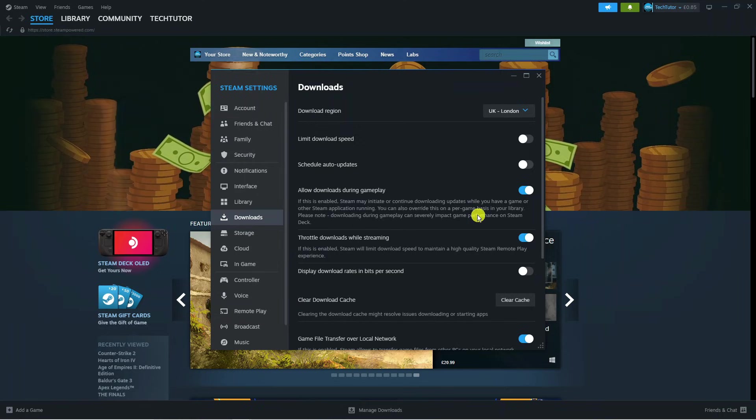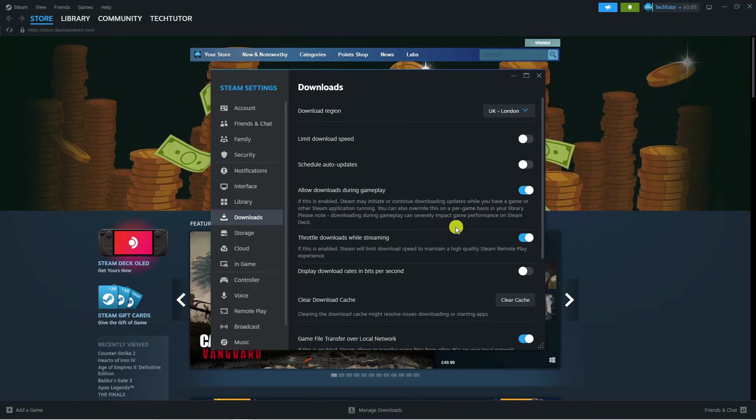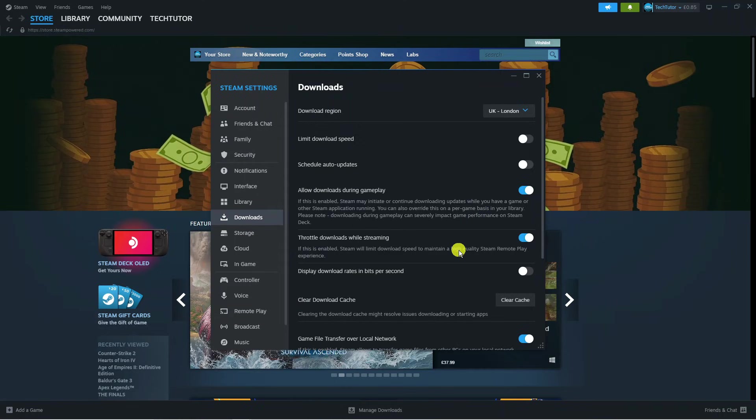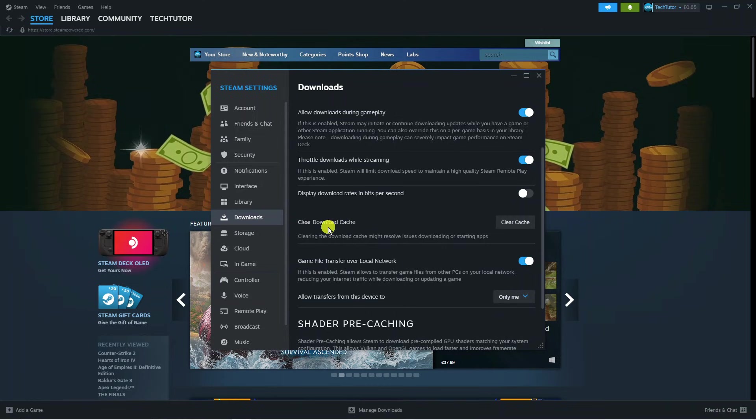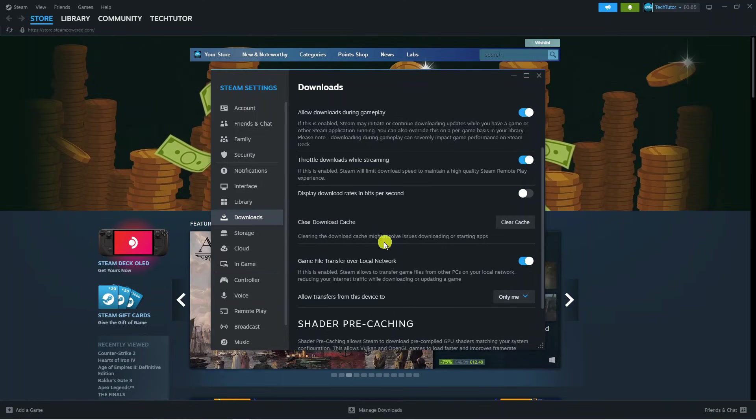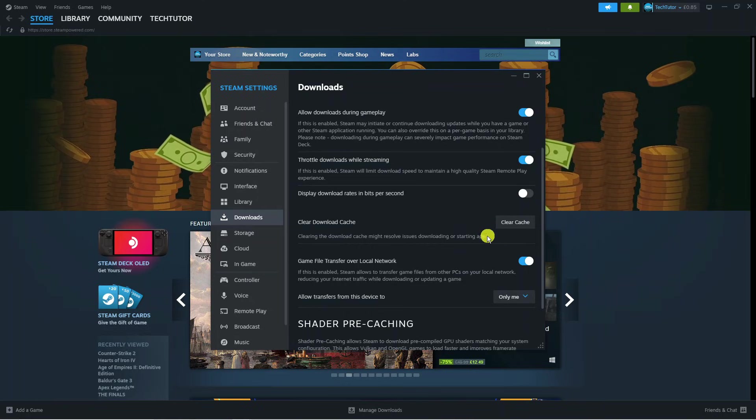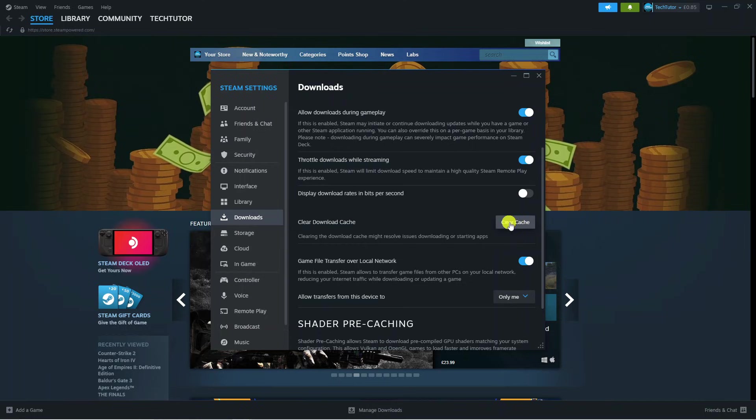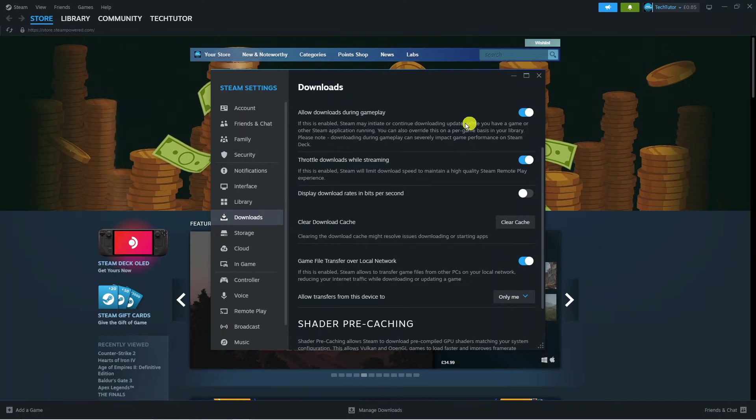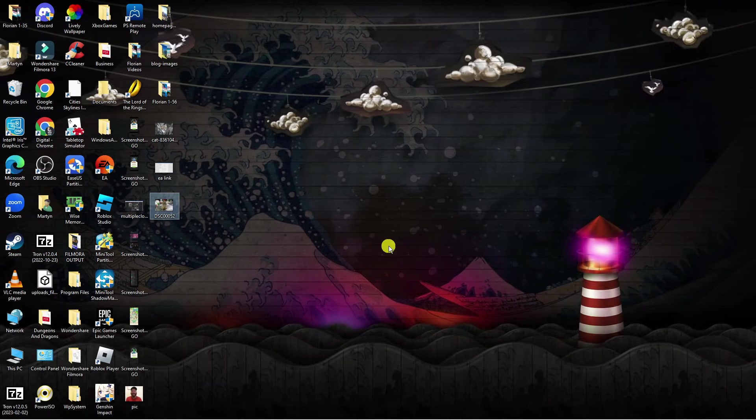I like to keep this one on and the final thing I would recommend doing in this screen is clearing your download cache. By clearing the download cache, this could resolve issues downloading or starting apps. It basically deletes any temporary files. It's not going to affect anything, but just click this button here to clear your cache and once that is done there is nothing else you need to do from this screen.